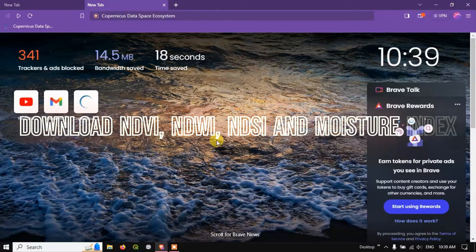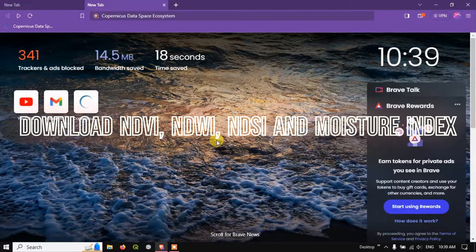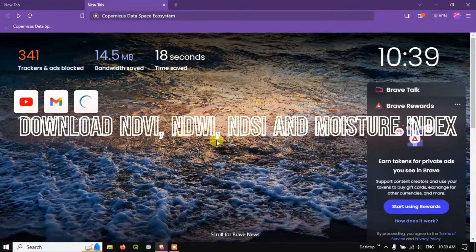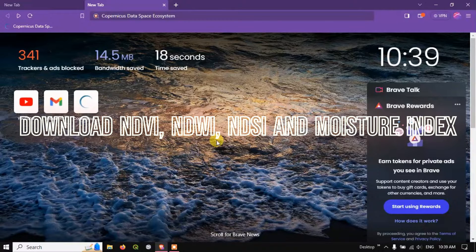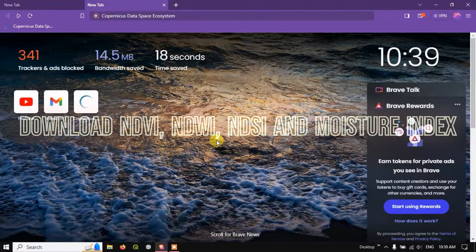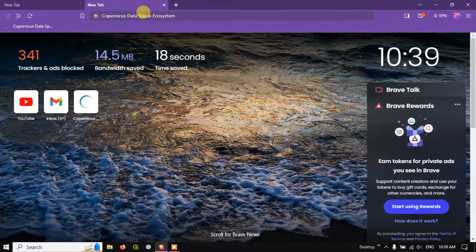Welcome back everyone. In this tutorial we are going to see how to download NDVI, NDSI, NDWI and Moisture Index from Copernicus Data Space Ecosystem.